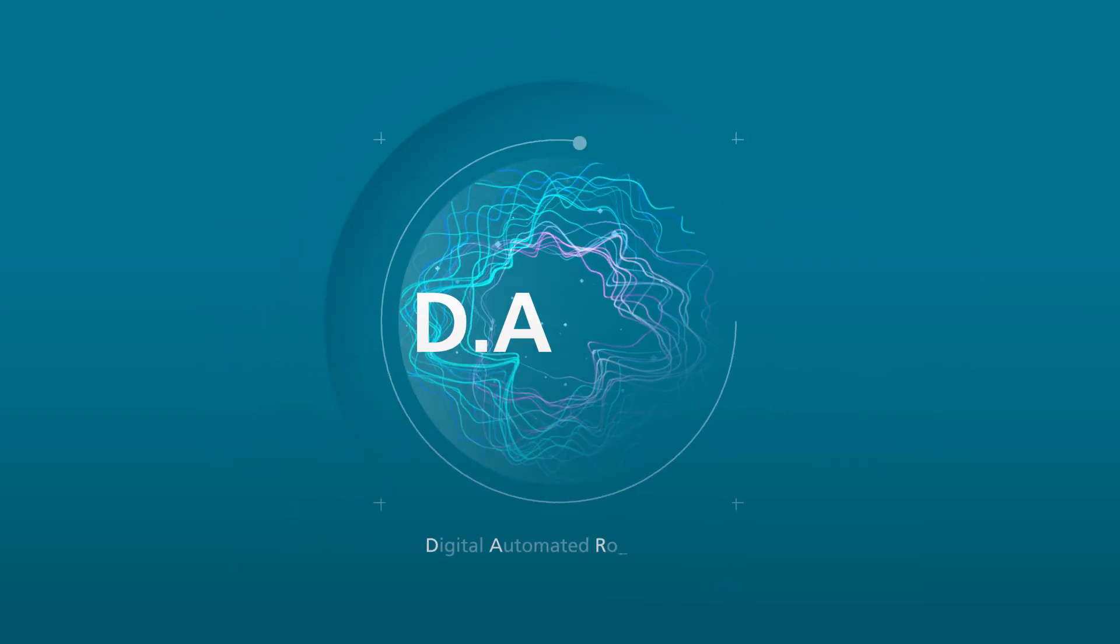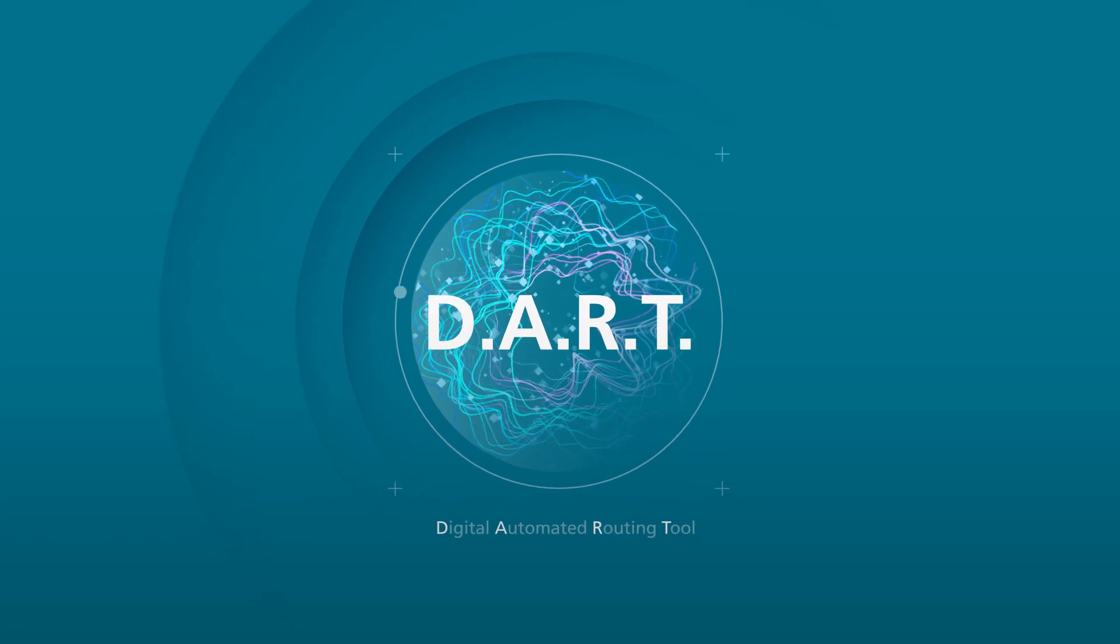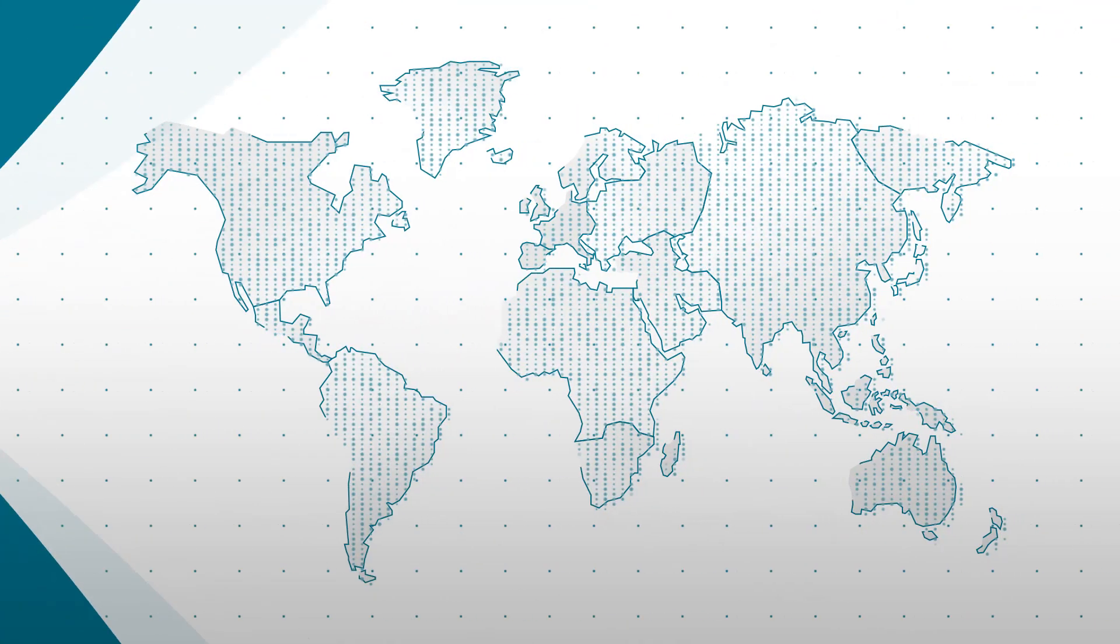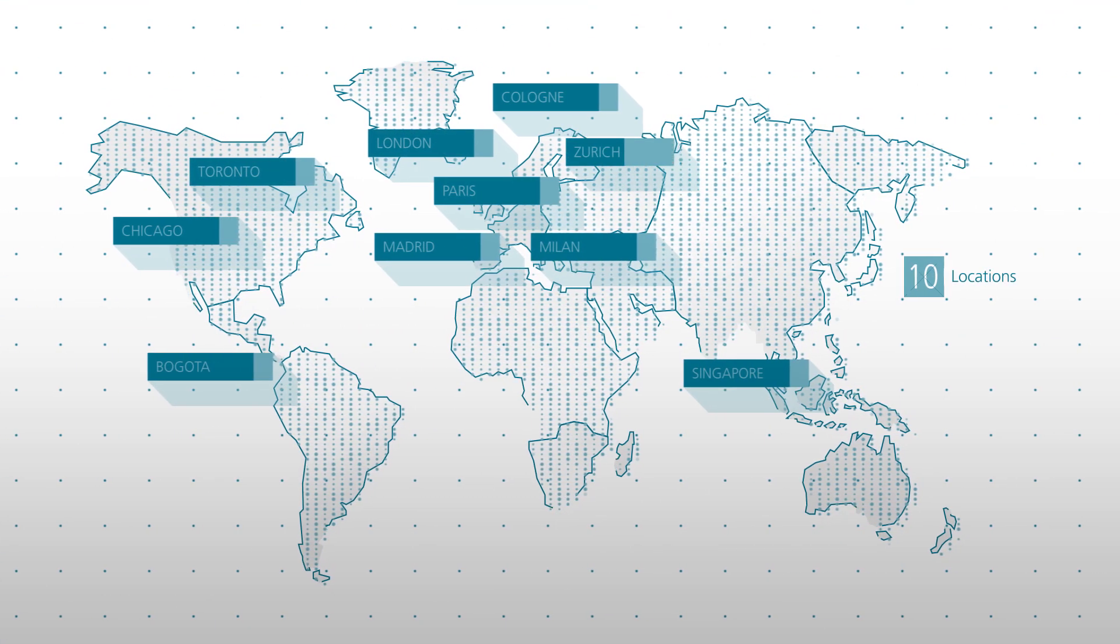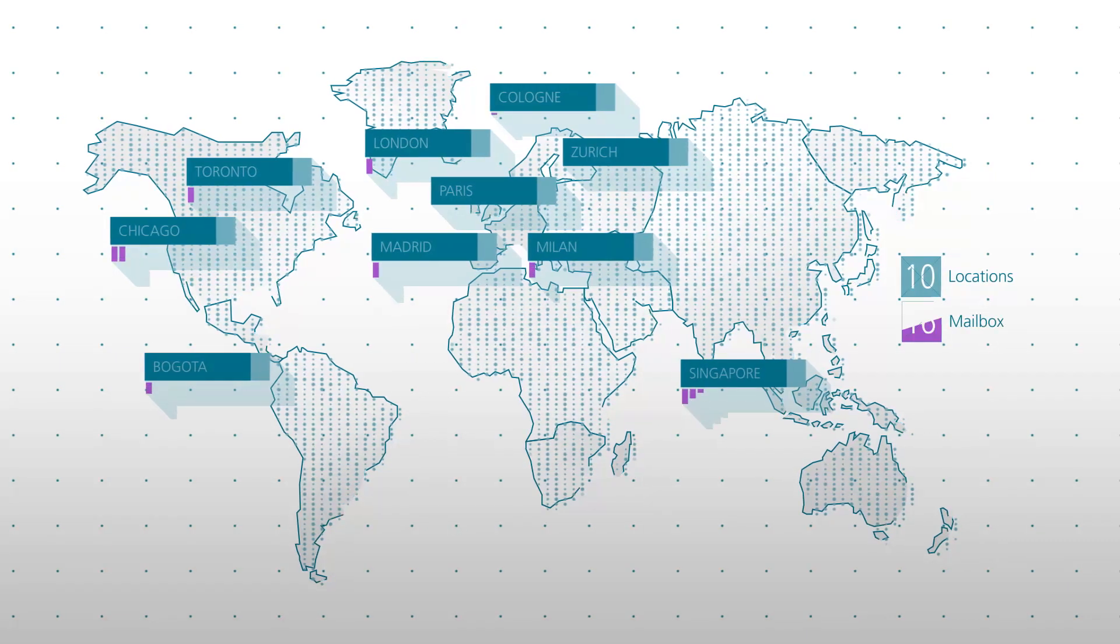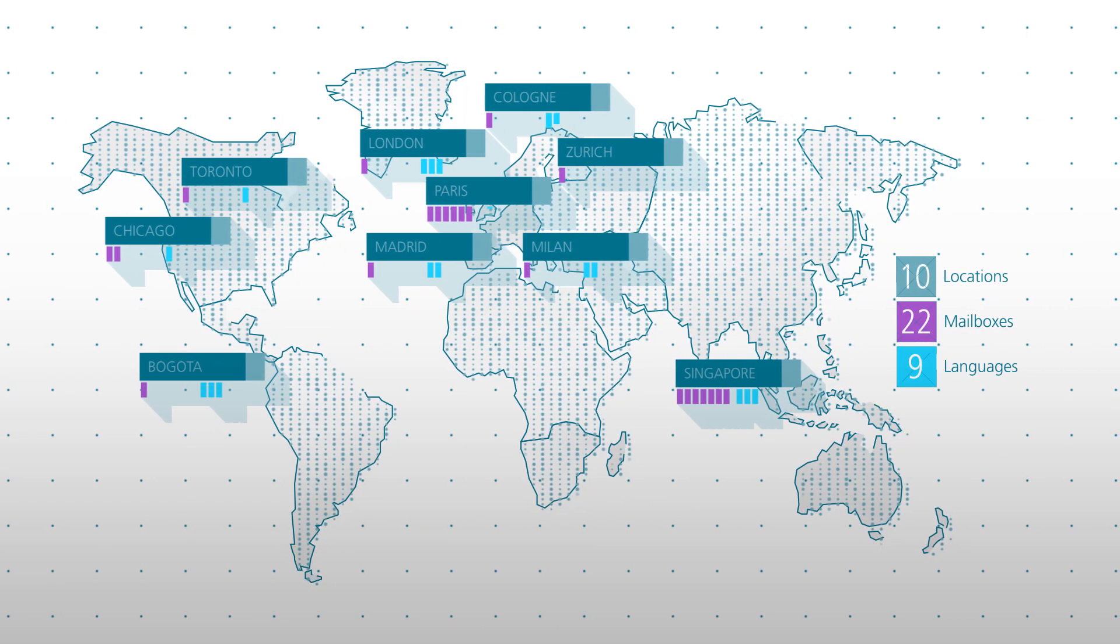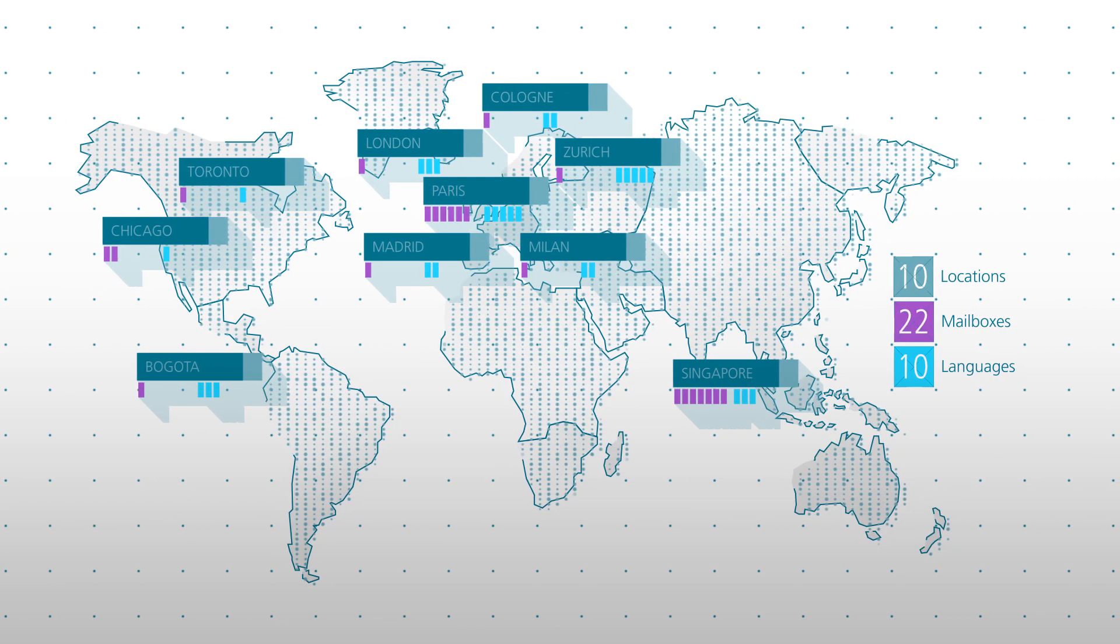Today we are proud to introduce one of our first artificial intelligence solutions. Centralized generic email boxes are used every day to exchange claims information with our clients and partners all around the world.